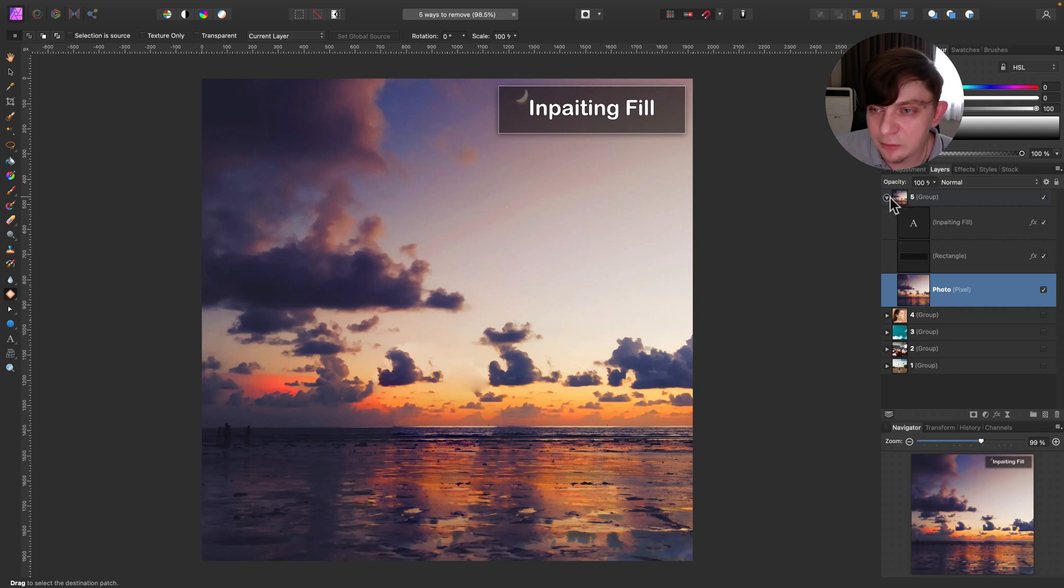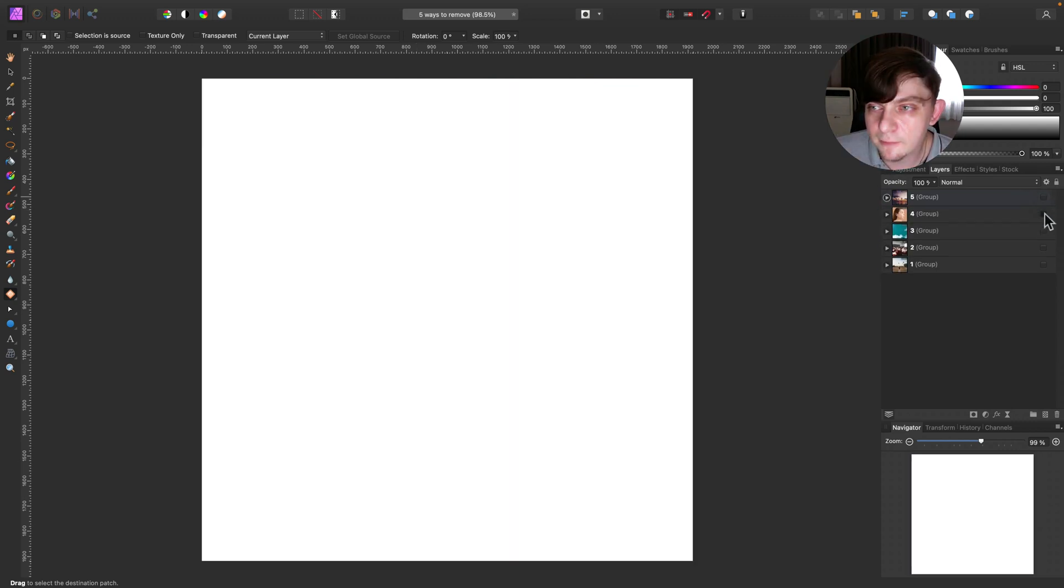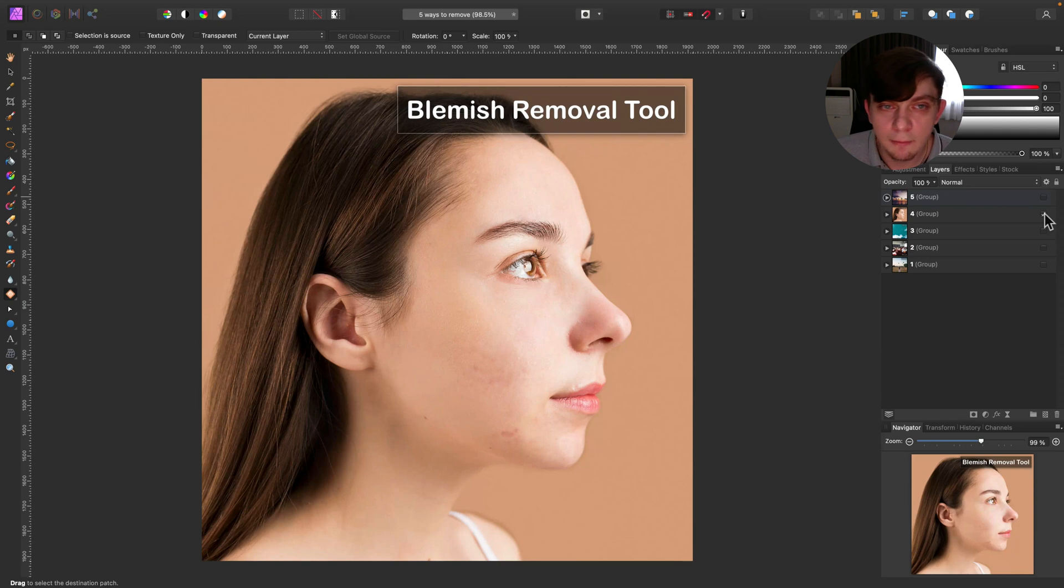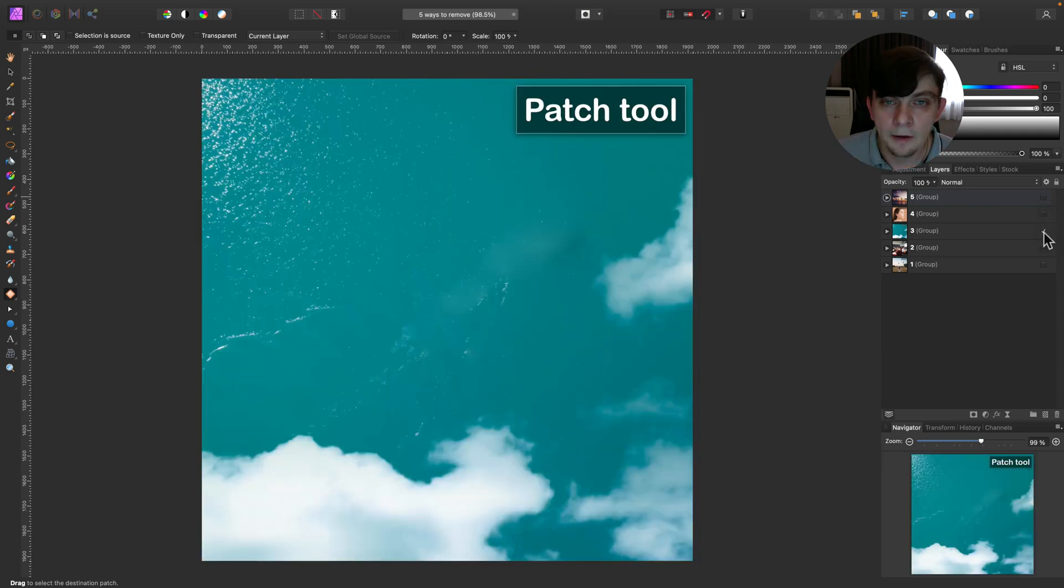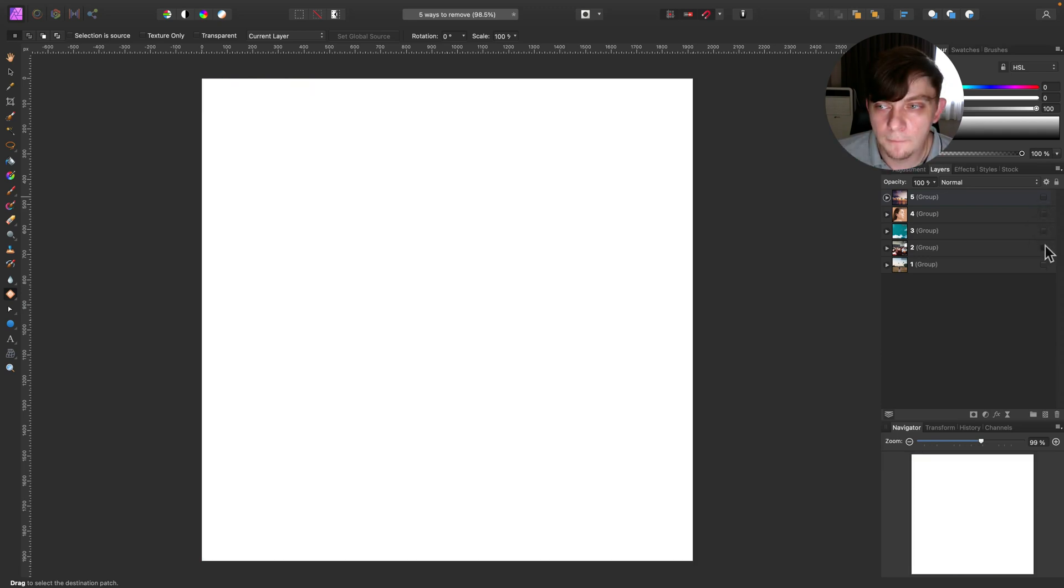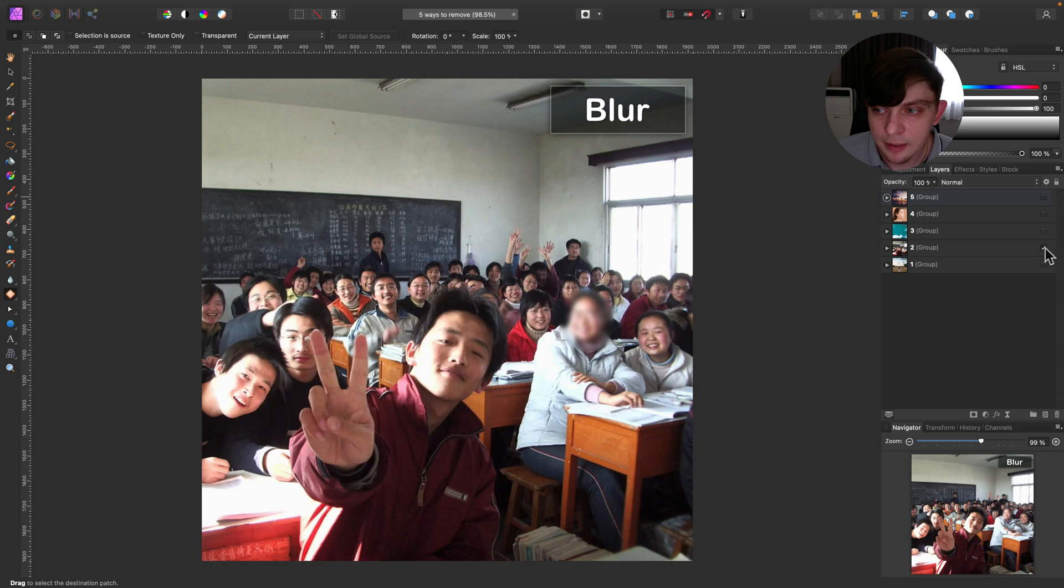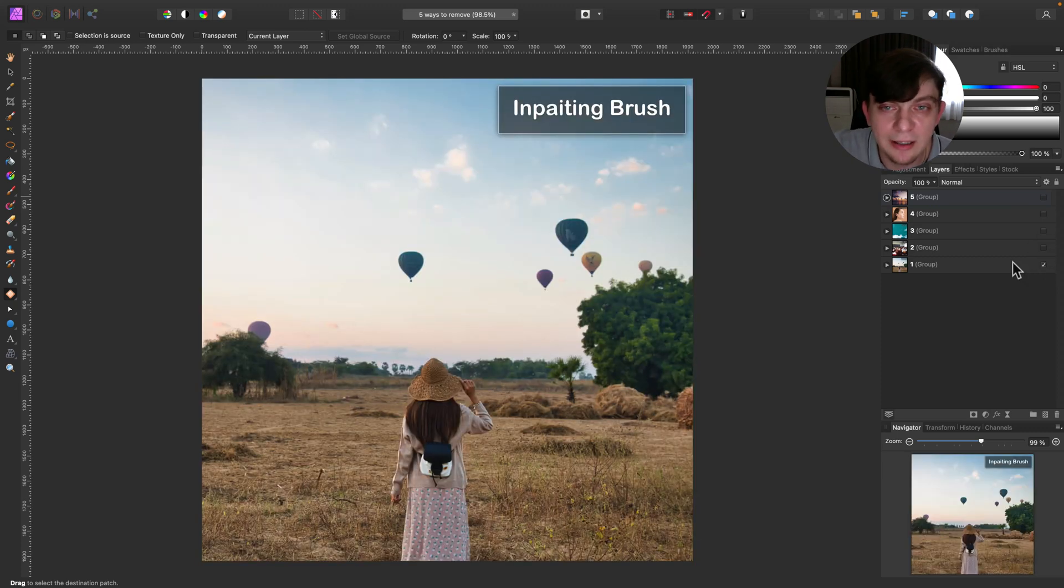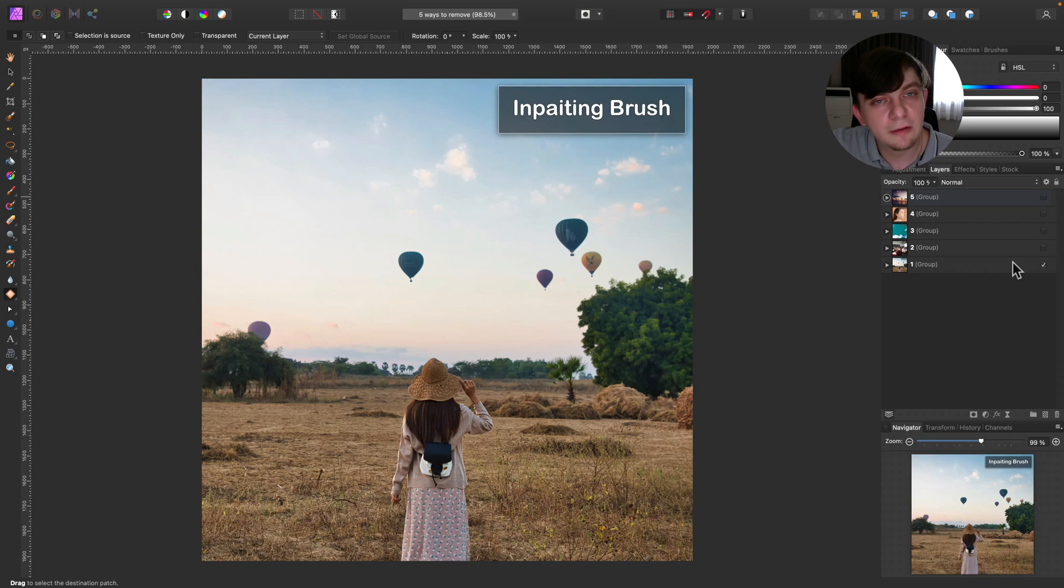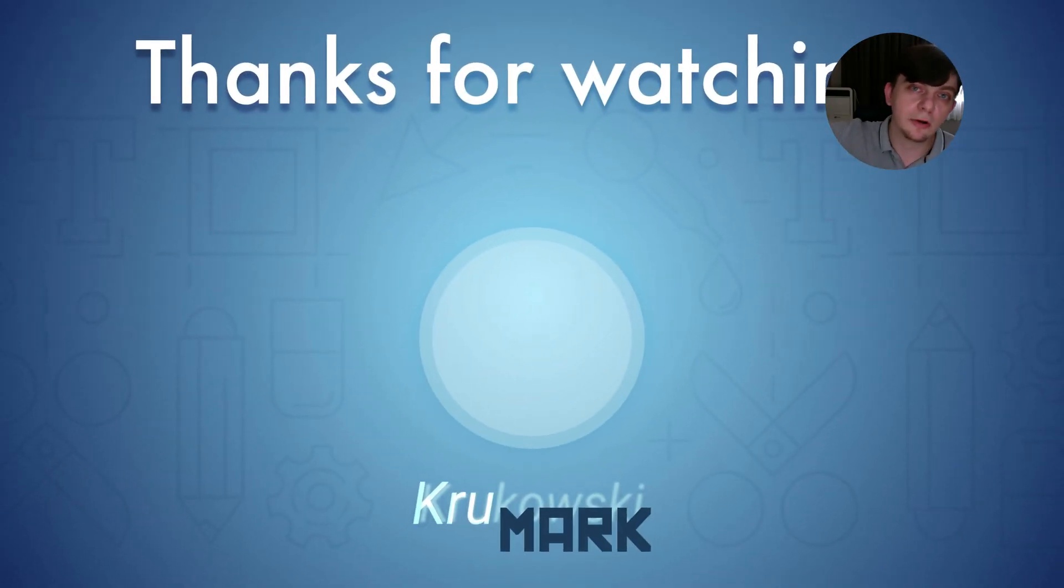So 5 methods that we learned about today - inpainting fill, blemish removal tool, patch tool, blur and of course the most popular one inpainting brush itself. Alright guys. Thank you for learning with me today and I will see you in my next tutorial. Bye.